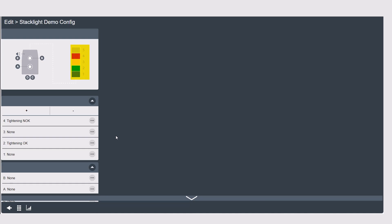First we have the lamps that are on top of the stack light and then we have the components of the main body. Every setting is labeled with a corresponding number or letter so it's pretty easy to know what you're configuring.